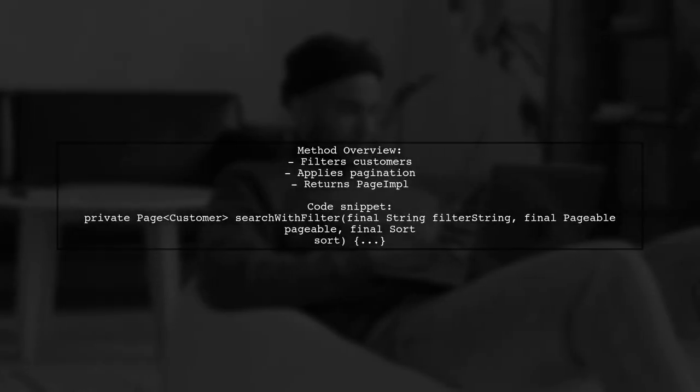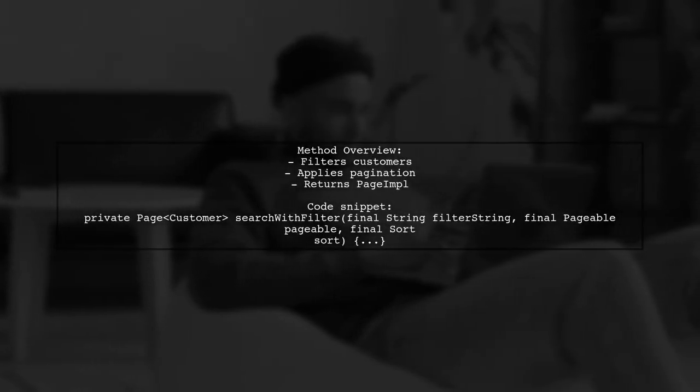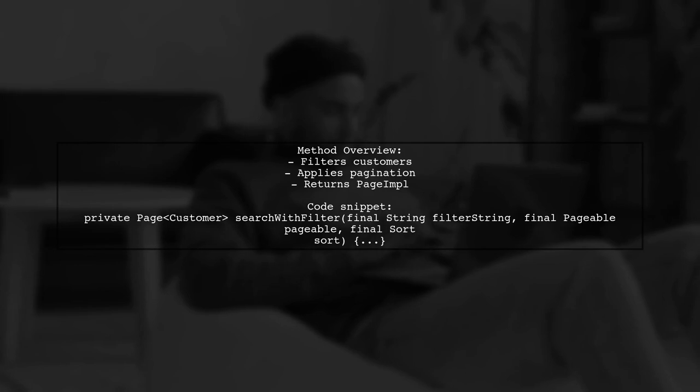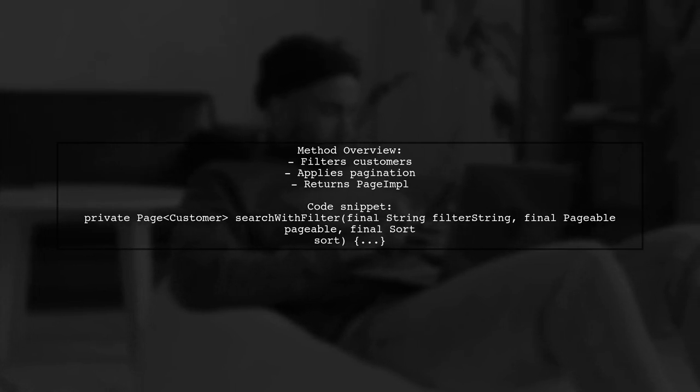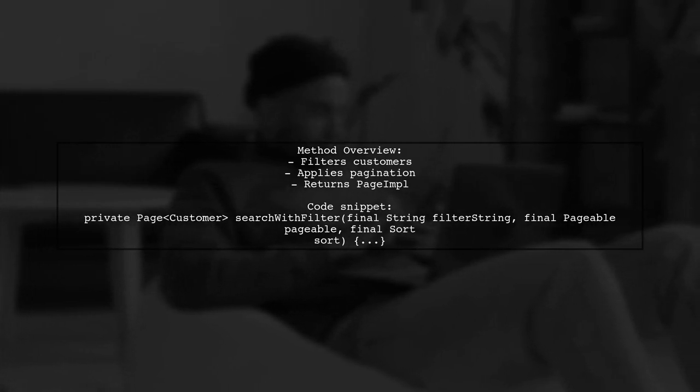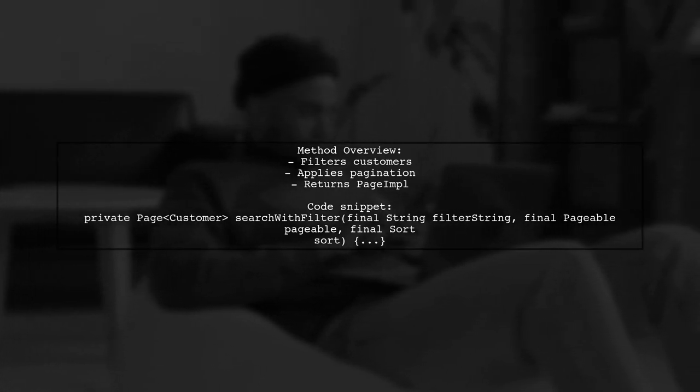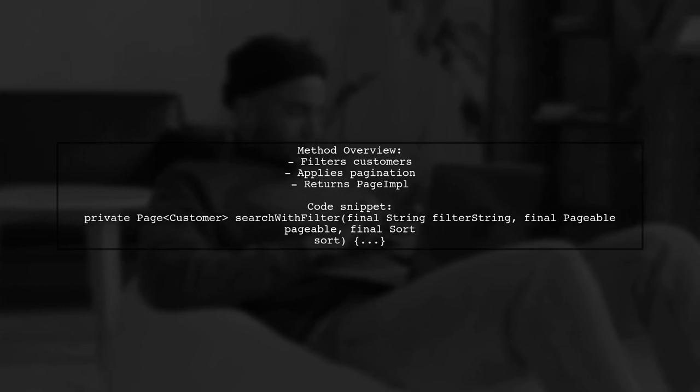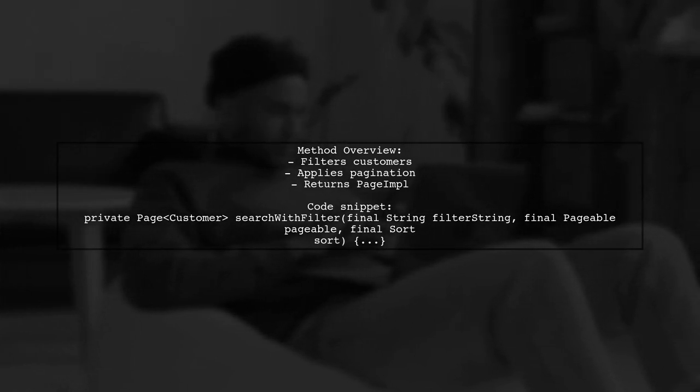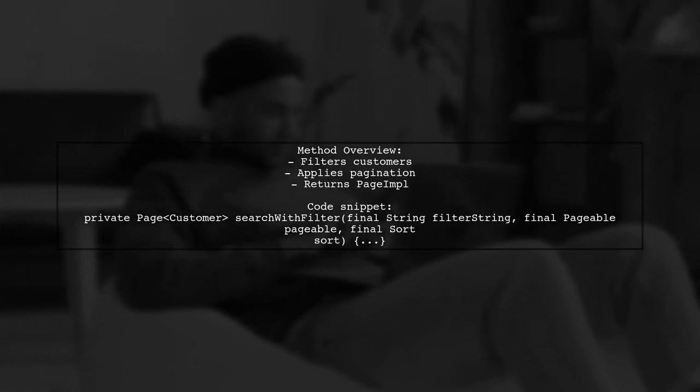The provided method, search with filter, filters customers based on a Regex match for first or last names, applies pagination, and returns a page of results.